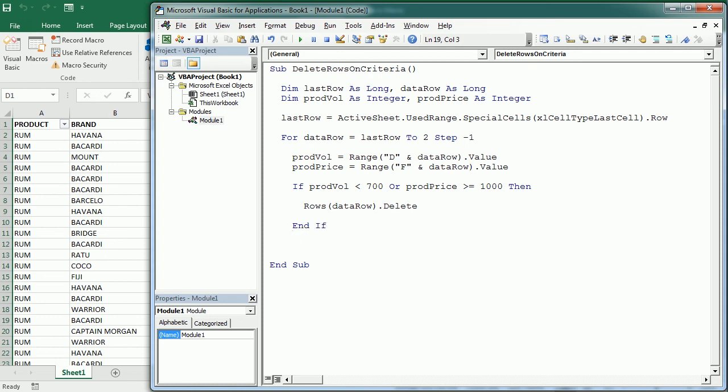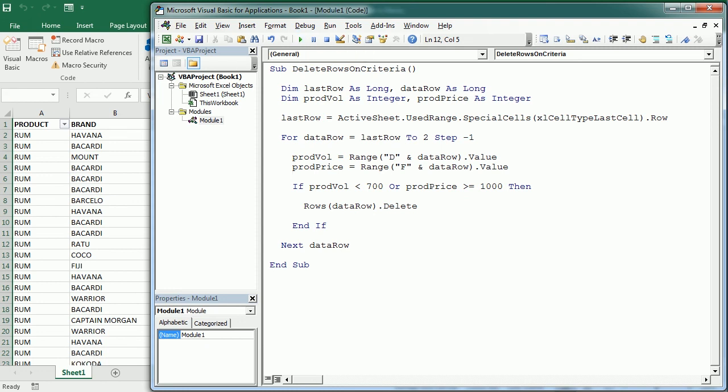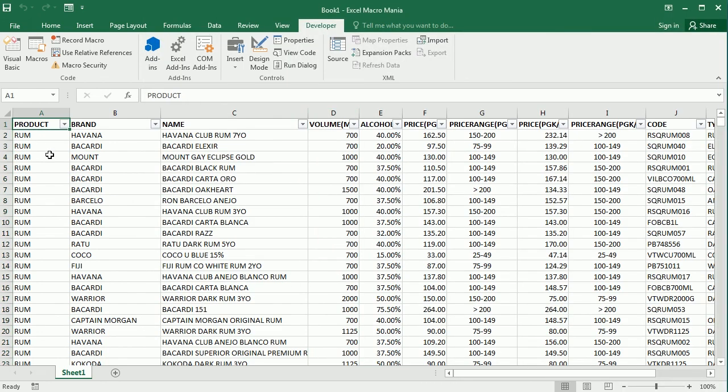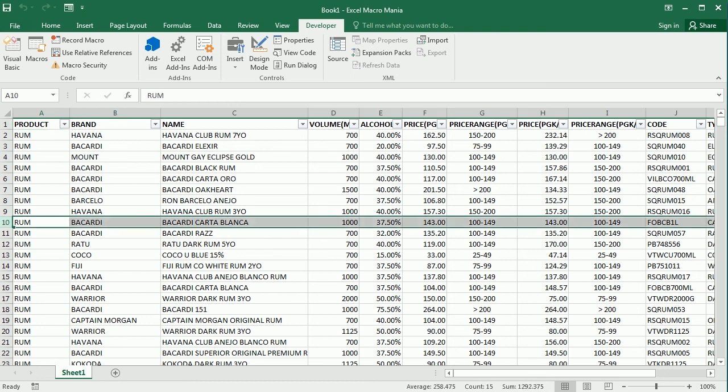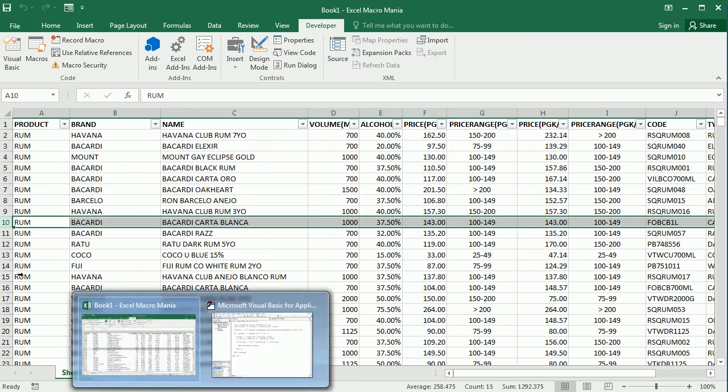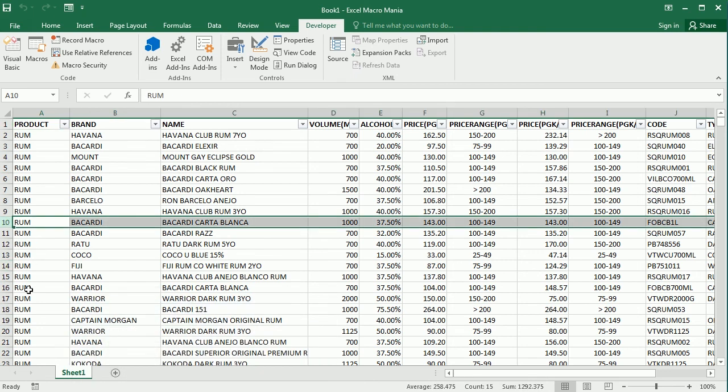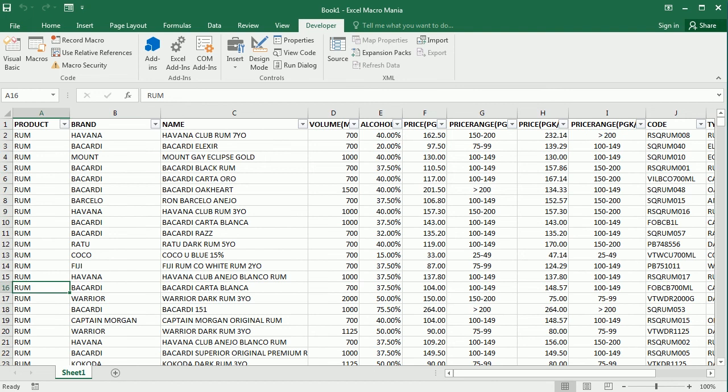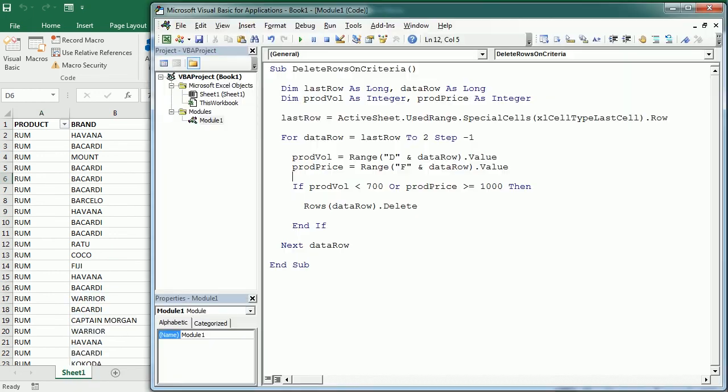So if we run the macro it's going to delete all the rows that have met that criteria. As we see we don't have any rows now with the volume below 700 and we should not have any rows or any products with the price over 1000. So that's how we delete rows based on certain criteria in Excel using VBA macros.